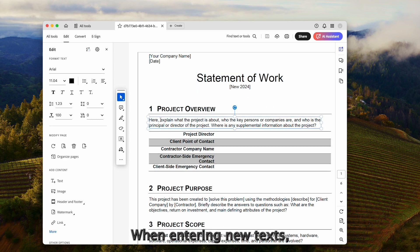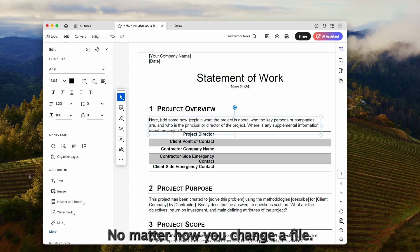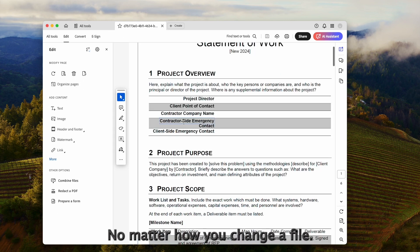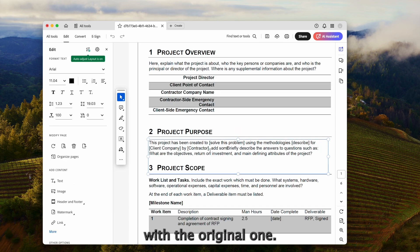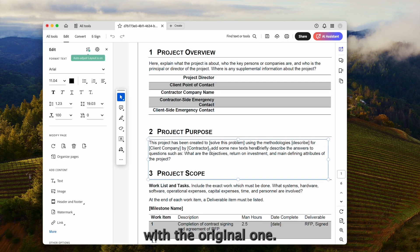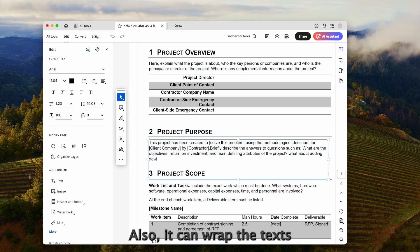When entering new texts, it matches with other texts. No matter how you change a file, it is consistent with the original one. Also, it can wrap the texts and keep the spacing as original.